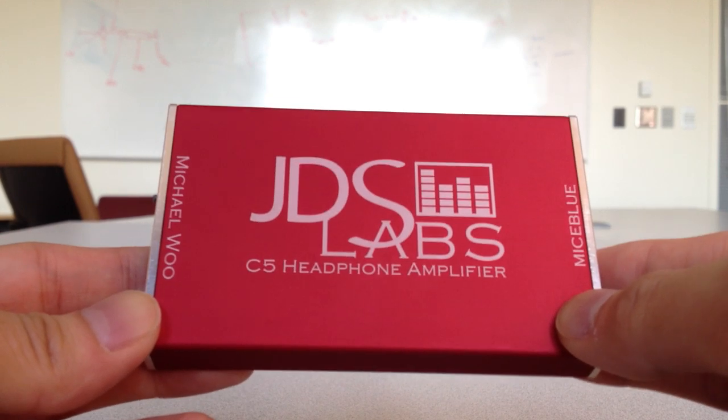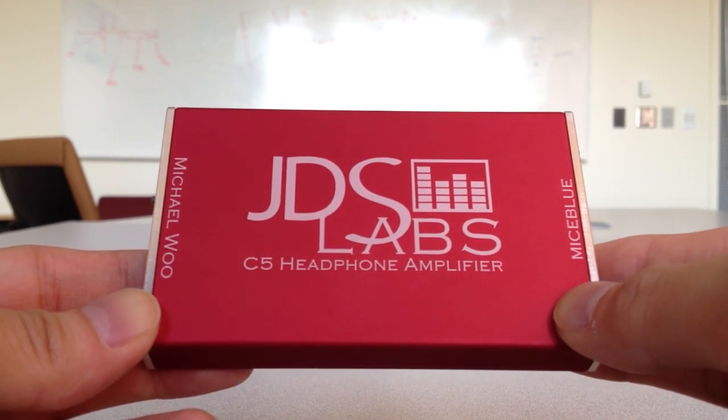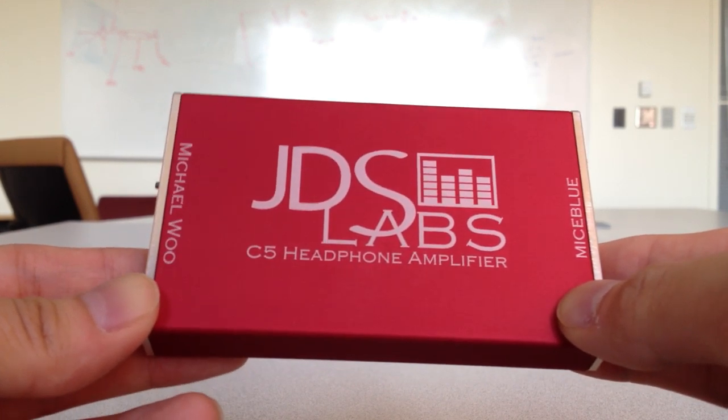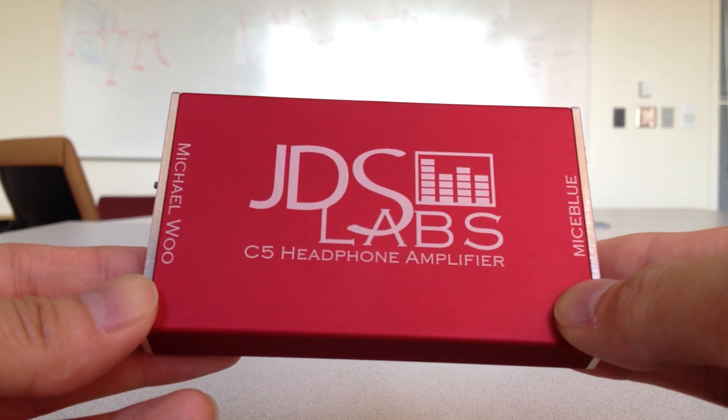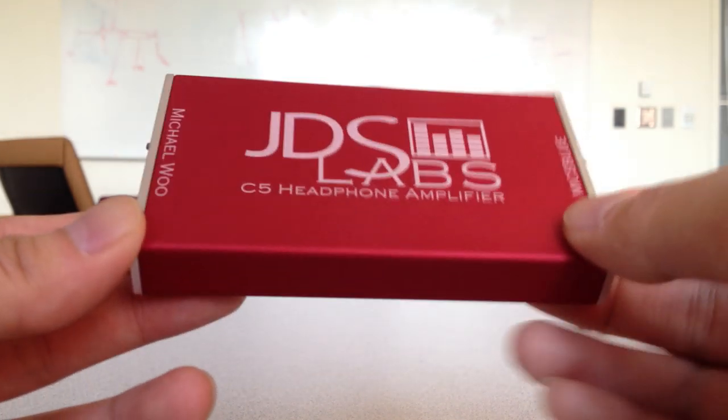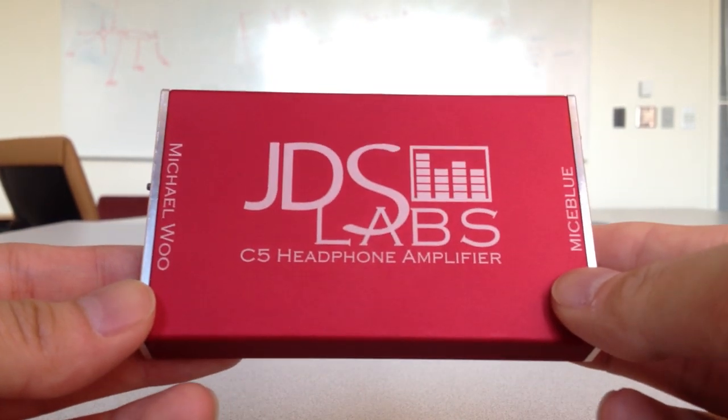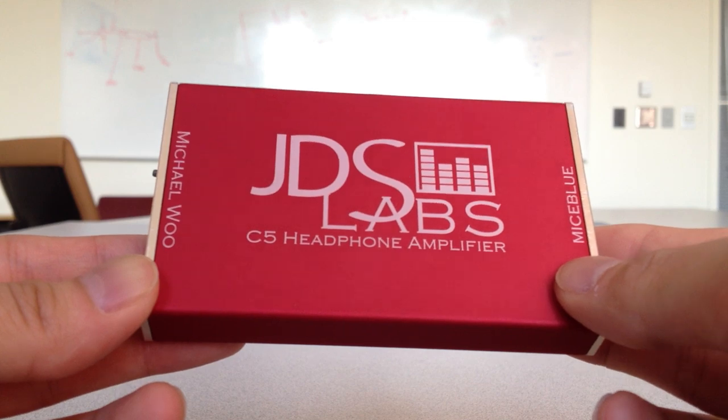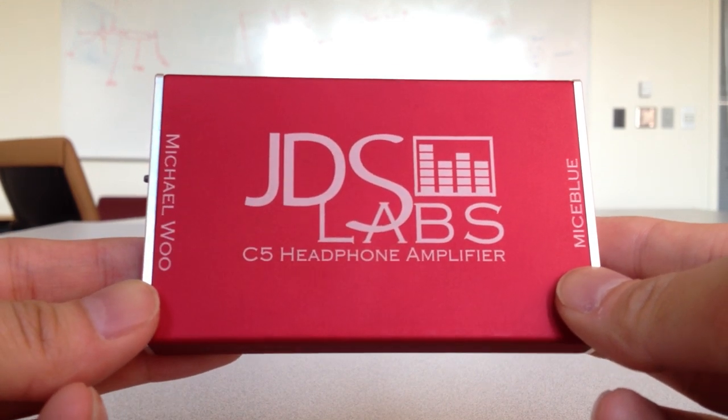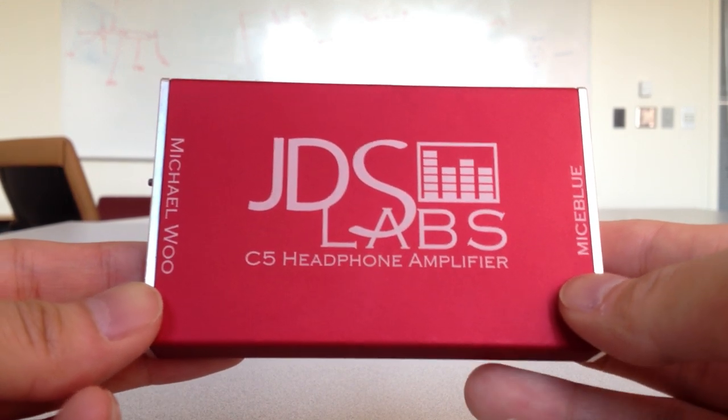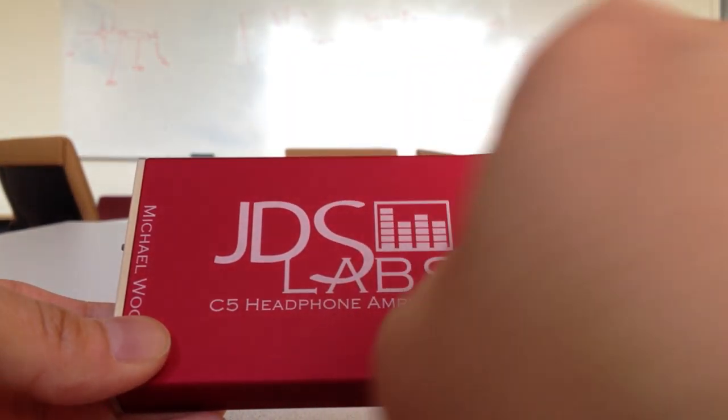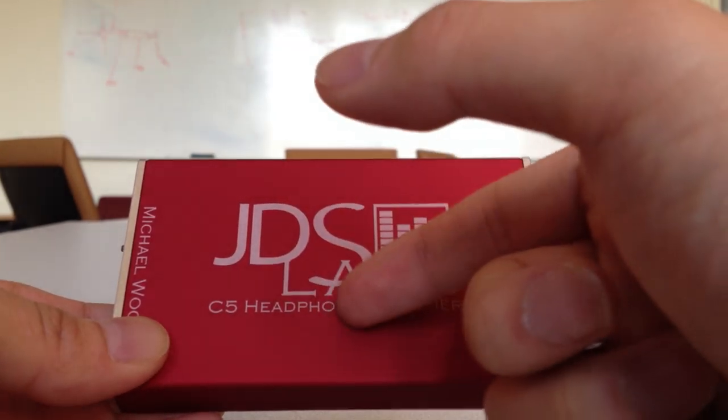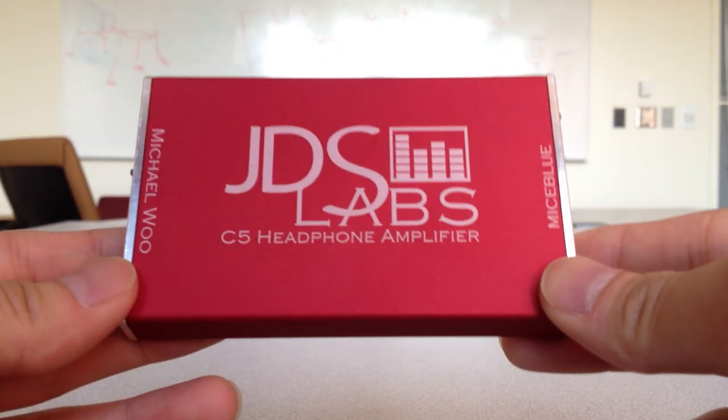The soundstage on the C5 is pretty spacious, but it's not as spacious as the O2. Again, this is the O2's younger brother in that sense. You'd still get very good instrument separation, but you don't get the width and the depth that you do with the O2.